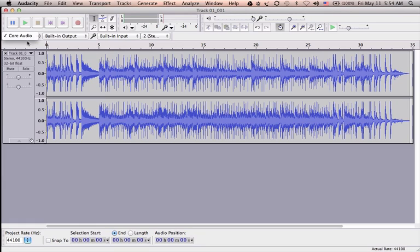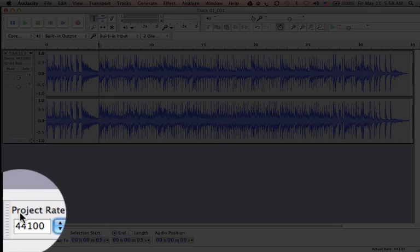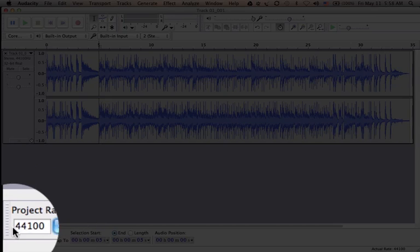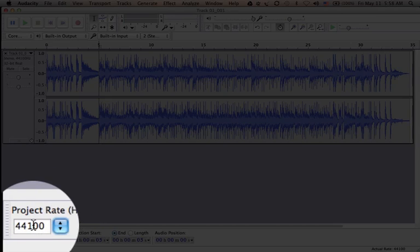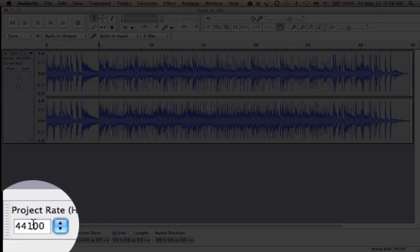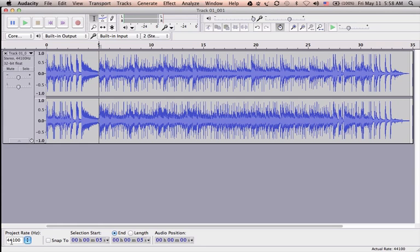The next important thing to point at is the project sample rate at the bottom left, which says 44,100 at the moment. This sample rate works pretty well in most situations. In case you don't set the project sample rate, then the first file you import in Audacity will set the project sample rate. In case you want to change the sample rate, you can change it from here.